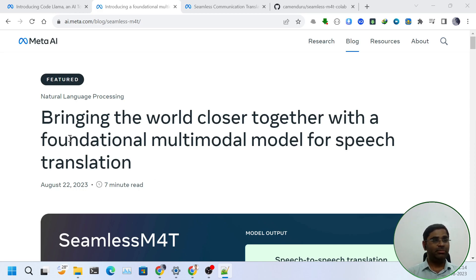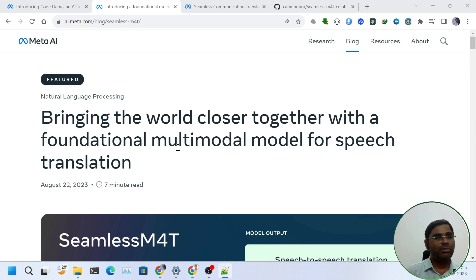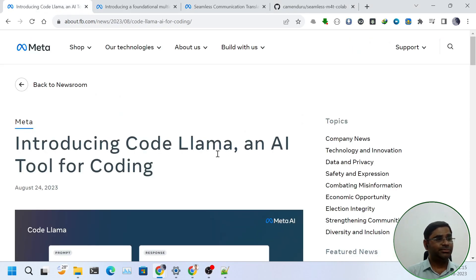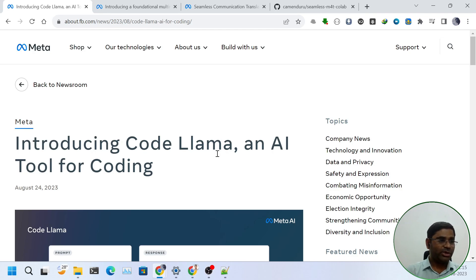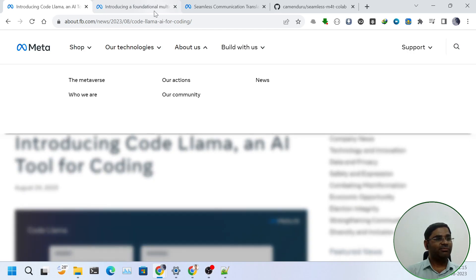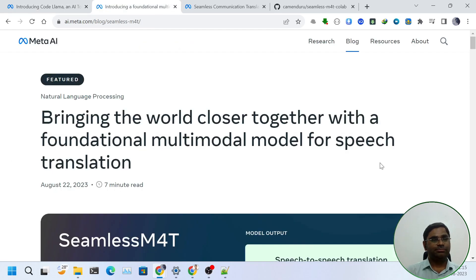On the one hand, it released Seamless M4T, a multilingual multitask model that seamlessly translates and transcribes across speech and text. And on the other hand, it released CodeLama, an AI tool for coding. In this video, we will check out Seamless M4T.